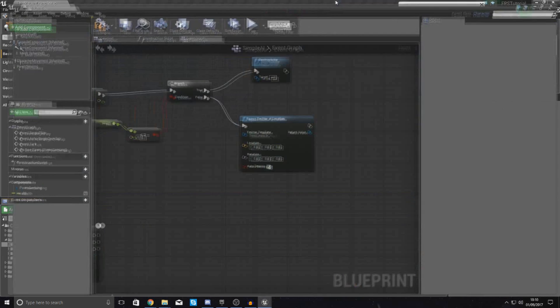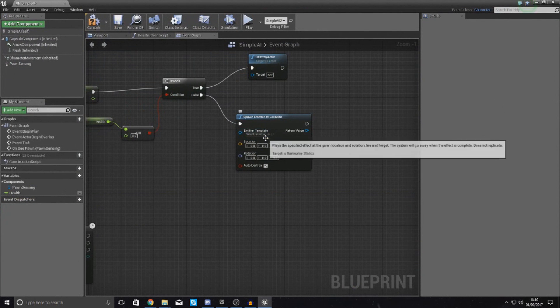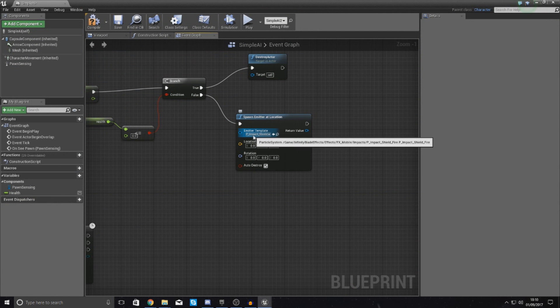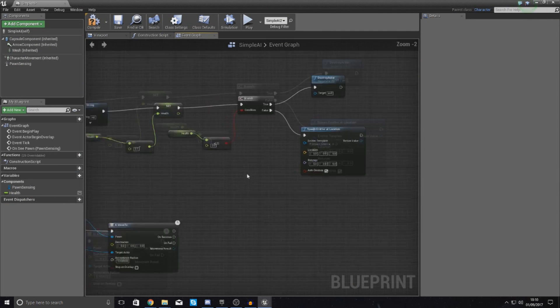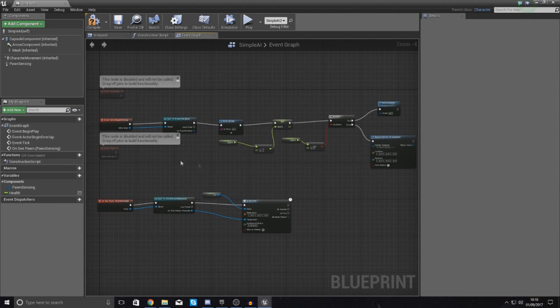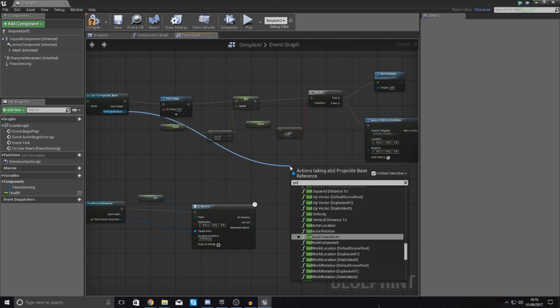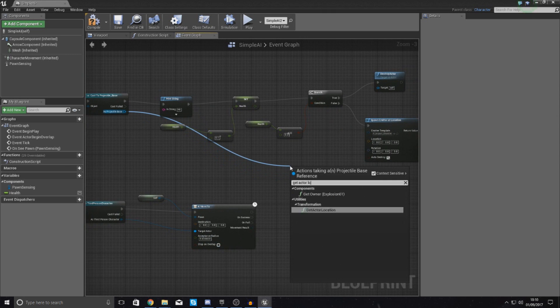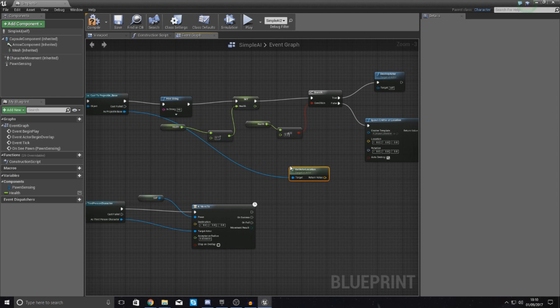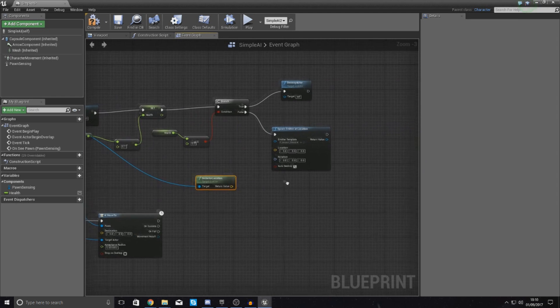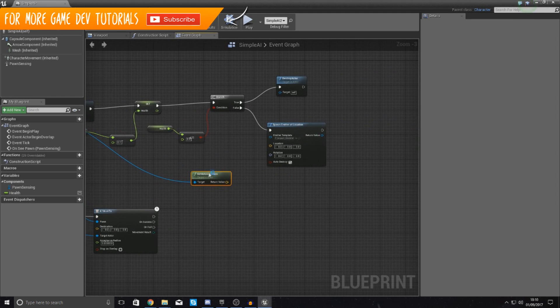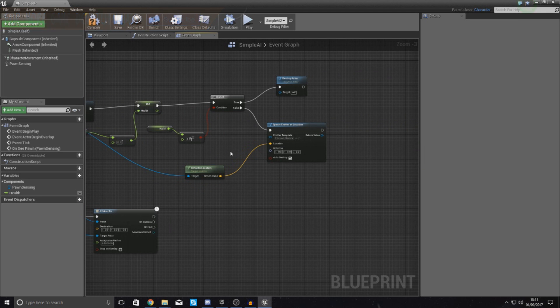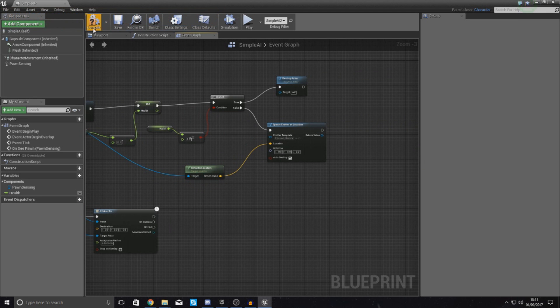If we go into our content browser, sorry, our blueprint, drop this in here by selecting it and chucking it in, it's going to spawn this. For the location, we need to get the location of the projectile, so get actor location. And then with this, what we're going to do is just hook this up into here. So just put the location of that projectile in there. So hit compile,